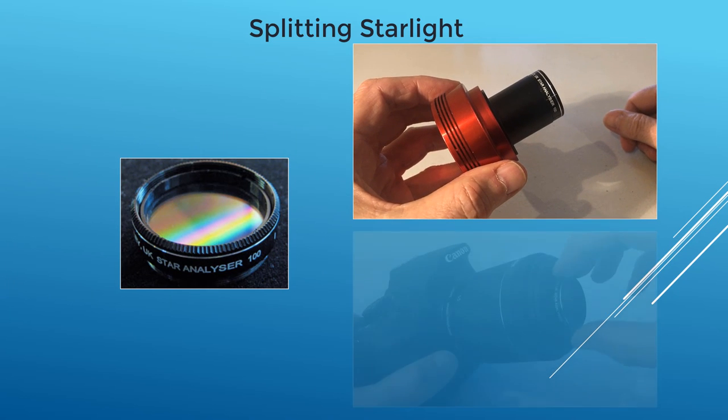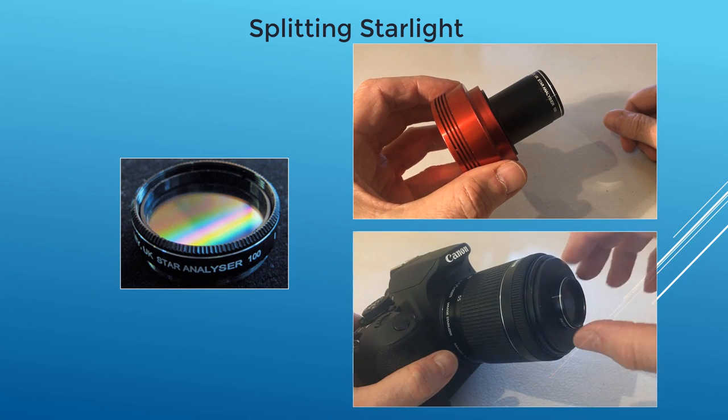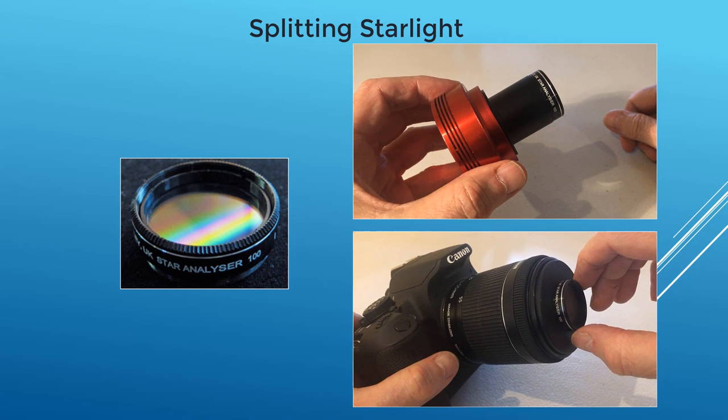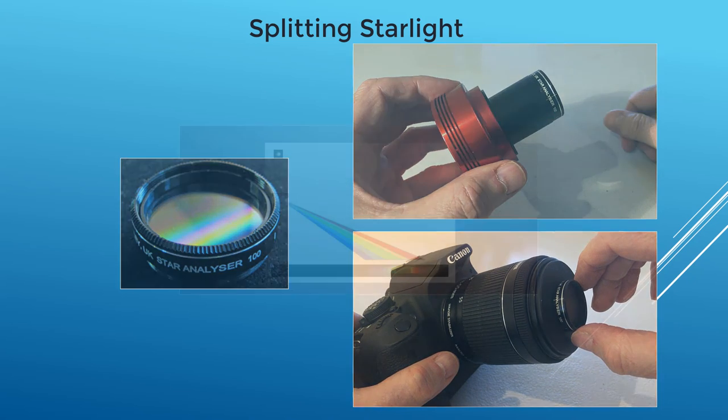If you're using a DSLR, you can screw it onto your DSLR lens cap threads or your camera's T-ring using one of our adapters.